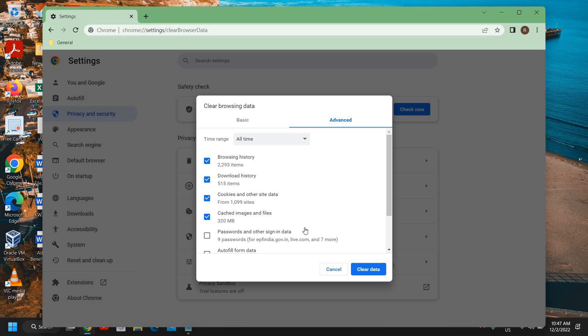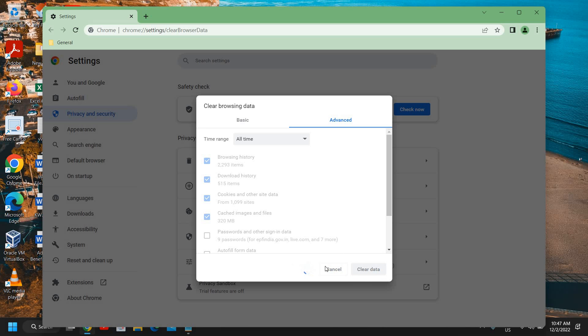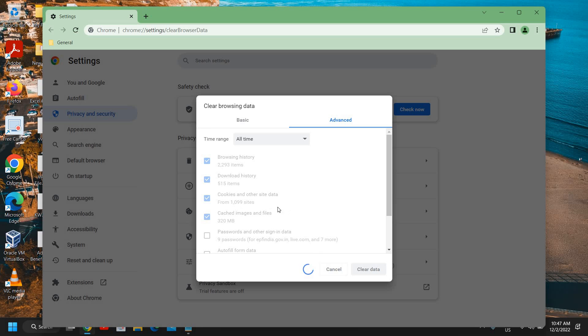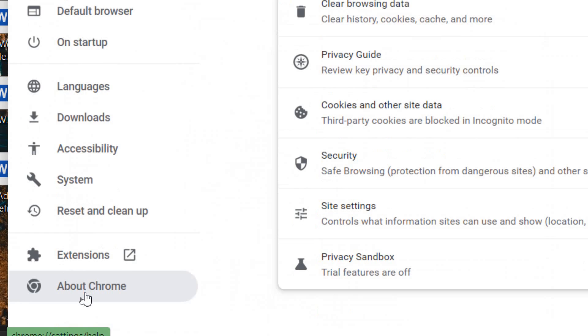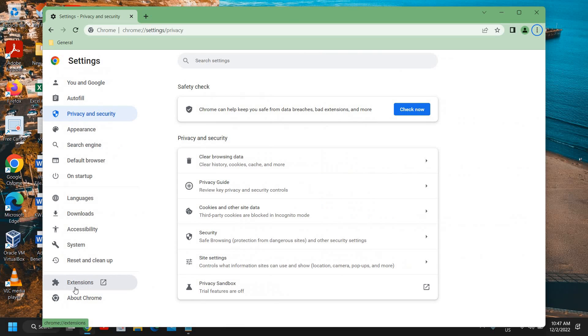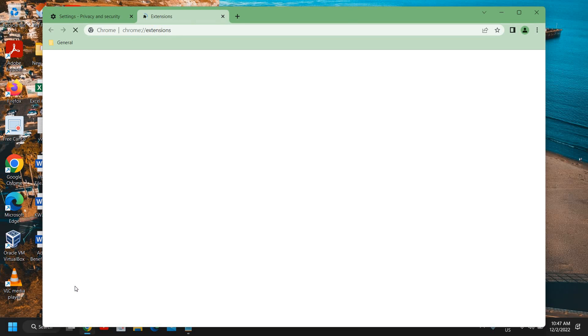I have selected browsing history, download history, cookies and cache images. All these things will be almost one GB and it will be freed from the computer. This will not take much time, it hardly took five seconds. At the left hand side we have extensions, click on that and look for any unwanted extensions.